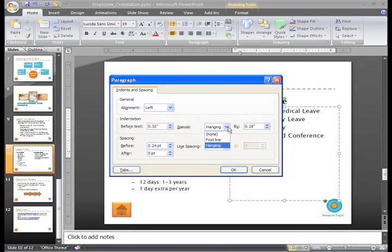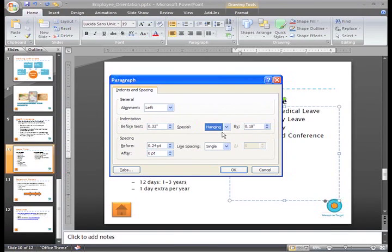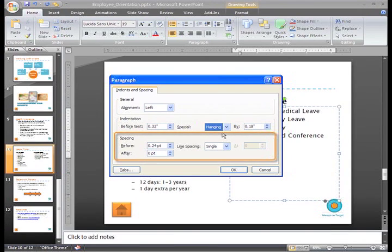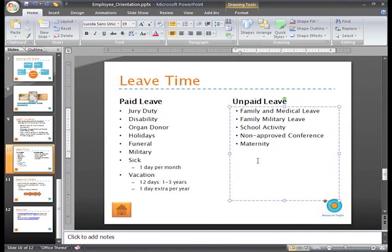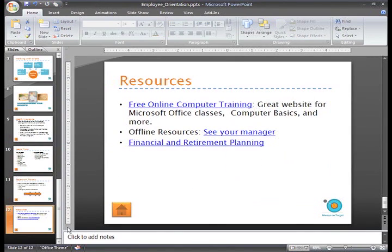If you make the changes here and then click OK, they will be applied to the selected text. In addition to indentation, you can also control line spacing. Line spacing in particular is often overlooked. Line spacing is the spacing between sentences and paragraphs in a text box.